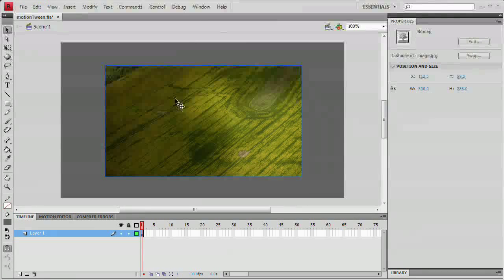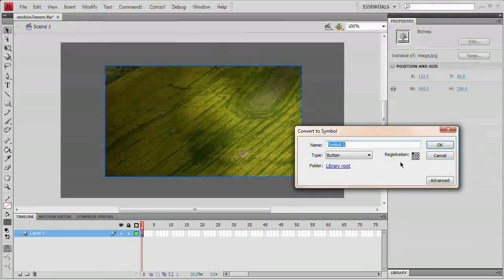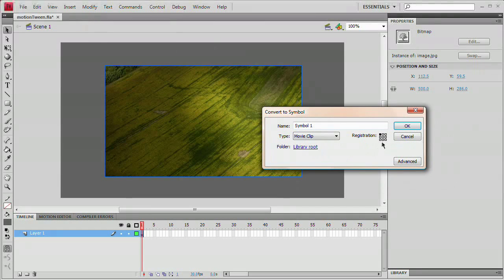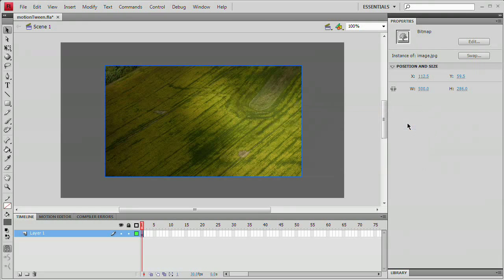Now, the first thing you need to do as you always had to do is convert that object to a symbol. So what I'm going to do is I'm going to convert it to a symbol by going modify, convert to symbol. I'm going to convert it to a movie clip symbol and I'm going to set the registration point to the center and I'm going to name it MCIMG, just movie clip image. Hit OK.